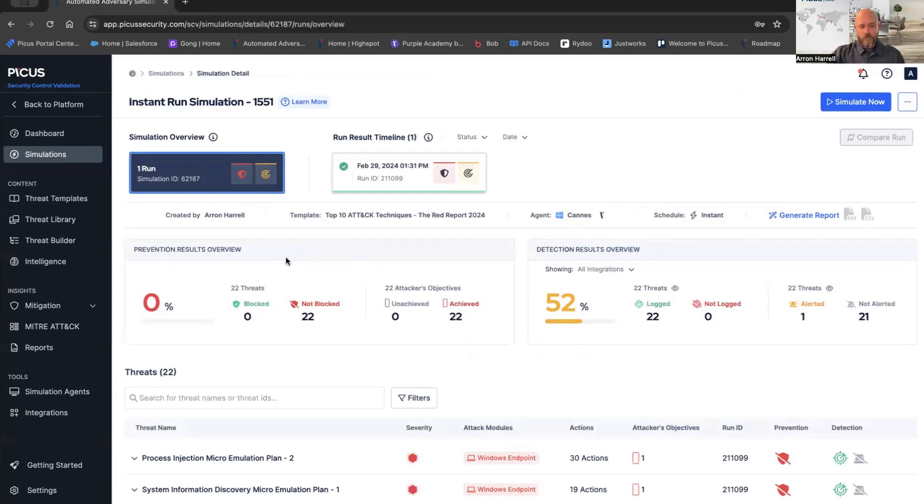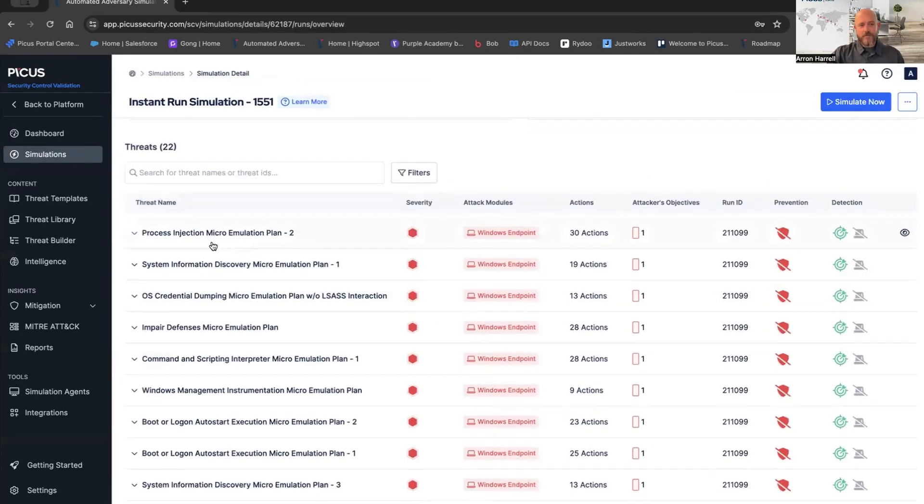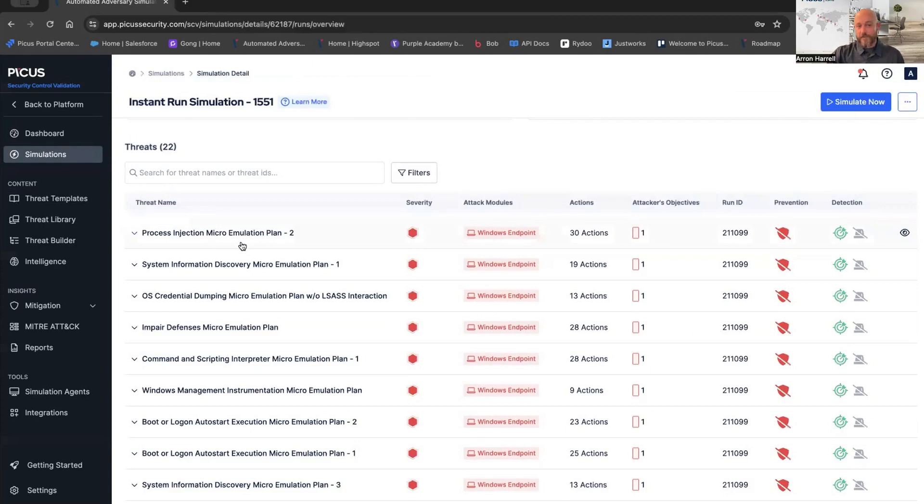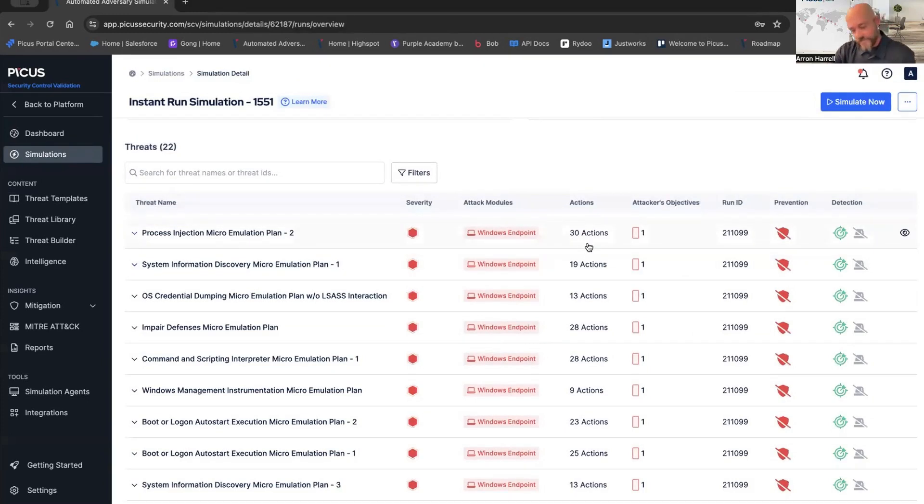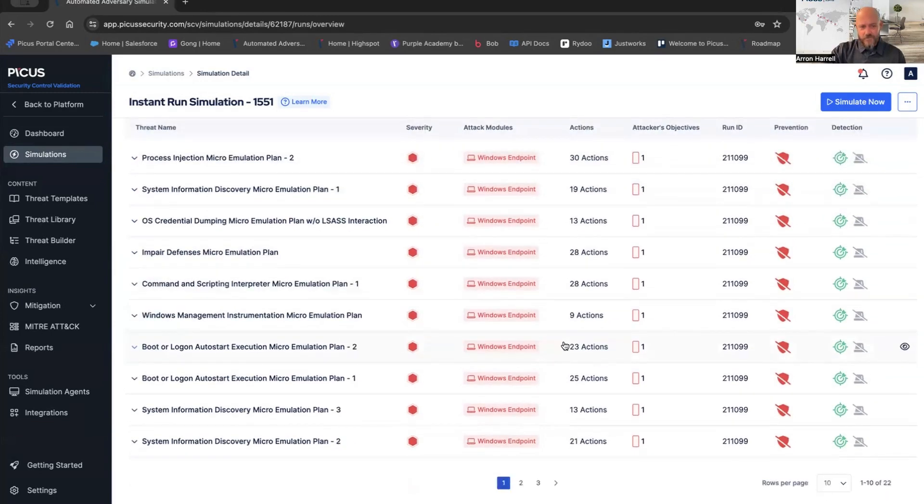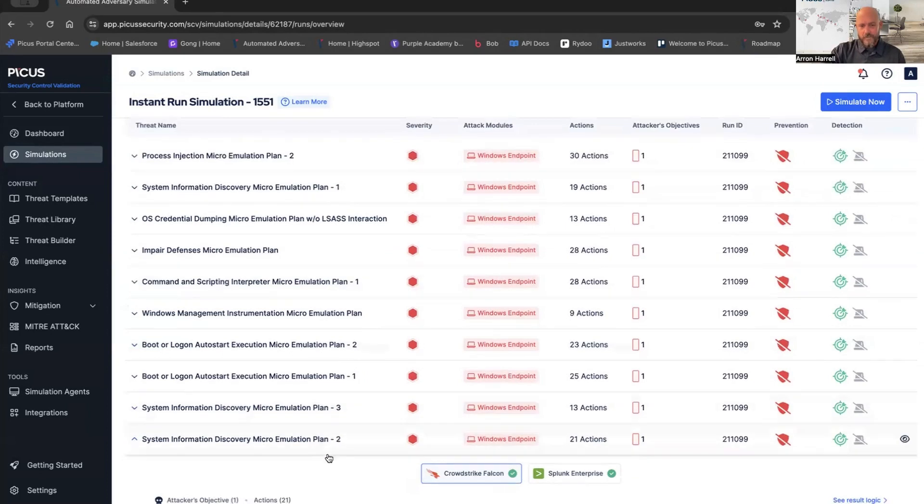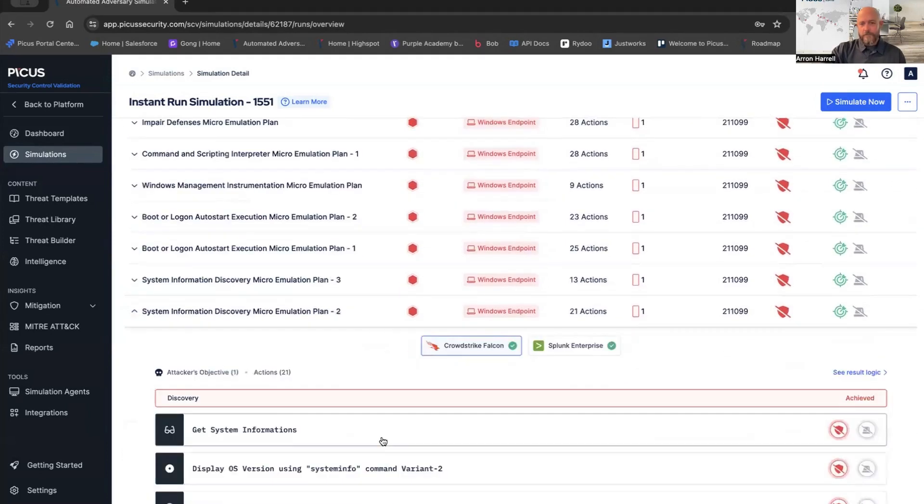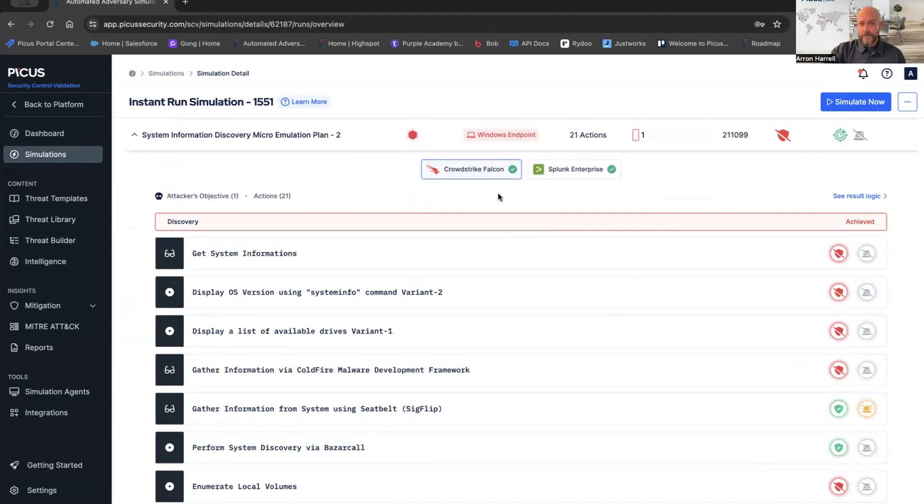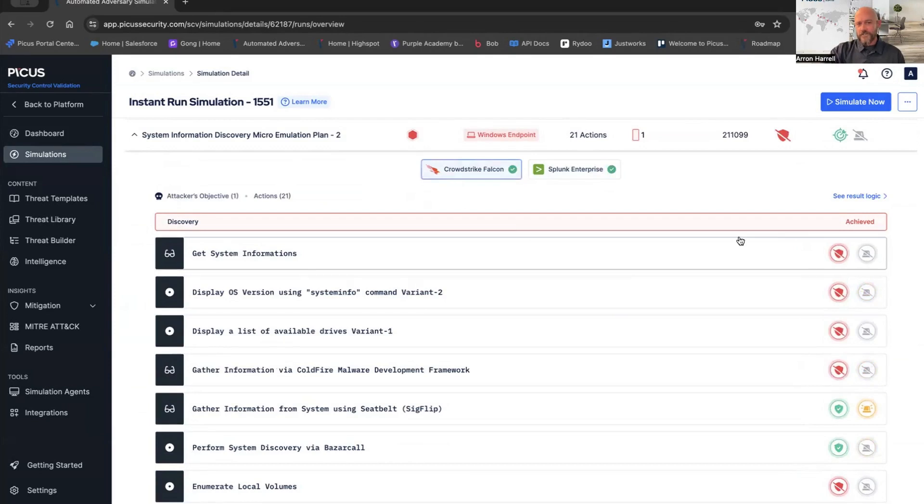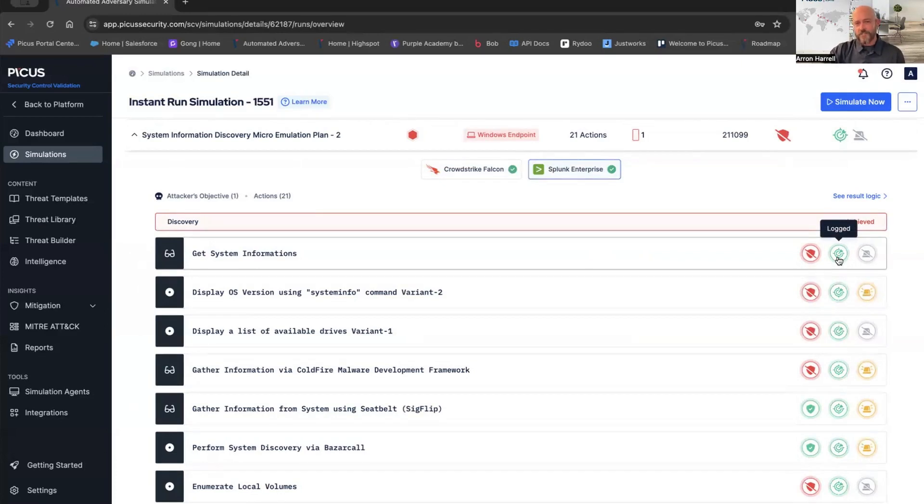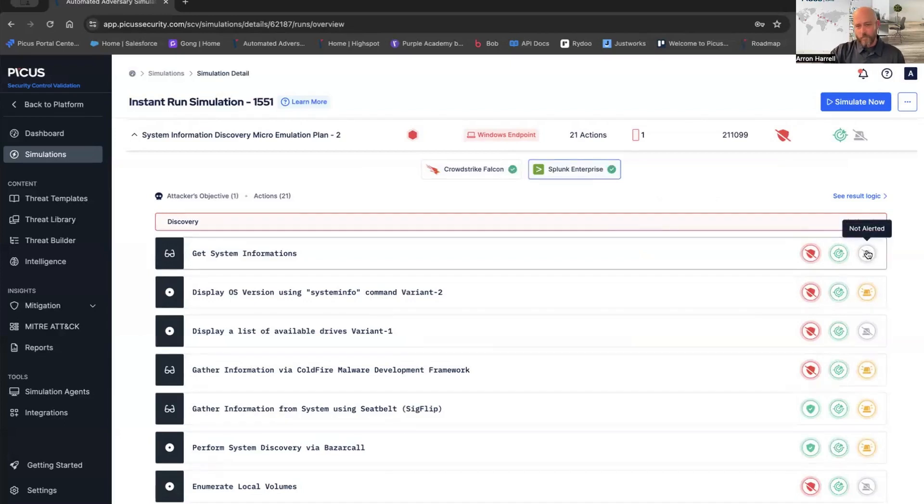In this case, we have our overall prevention results and detection results. We have our threat name. This is that process injection microemulation plan. There were 30 single disparate actions or objectives associated with this threat. We see our prevention results, our detection, and our alerting results. I'm going to scroll all the way to the bottom here. Let's look at this system information discovery microemulation plan. It has 21 actions associated with it. Based on those integrations that we have in our lab for CrowdStrike and Splunk, this is going to be our single point of truth. I can actually toggle back and forth to the results. CrowdStrike didn't block it and didn't alert on it.